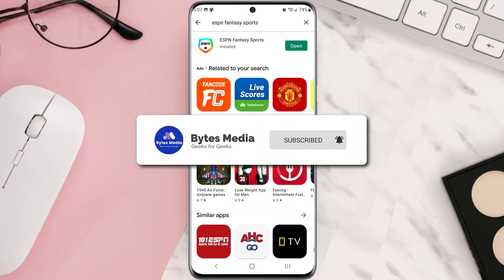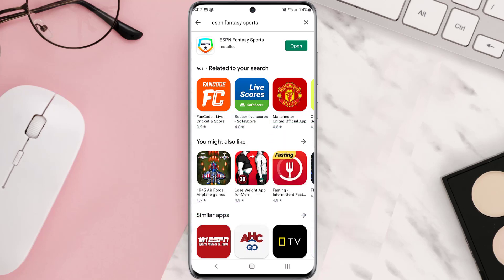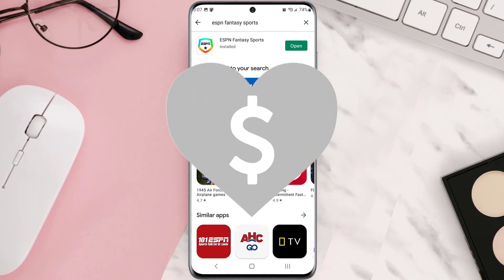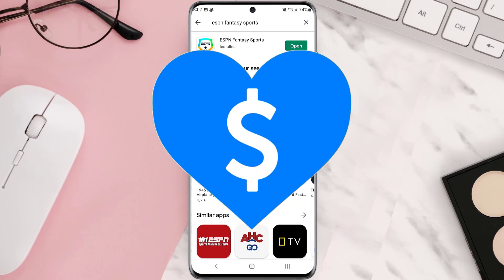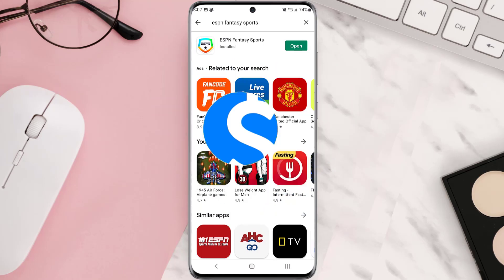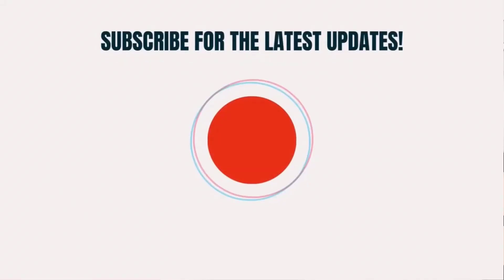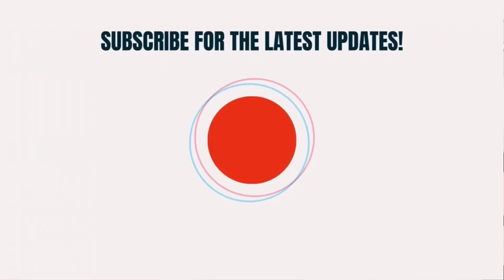Hopefully this will fix that issue. If it did, make sure you give this video a super thanks by clicking on the heart icon to help support the channel, and don't forget to hit that subscribe button. We'll see you in the next one.